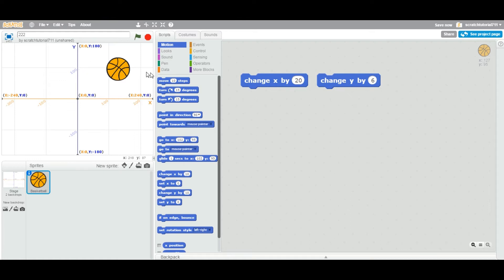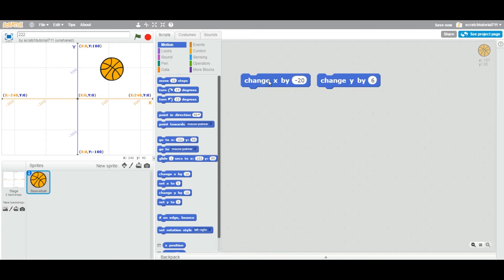Now you can also enter a negative value to go back. So let's go back and enter negative 20. It's going back now. As soon as you double-click, it's going back.